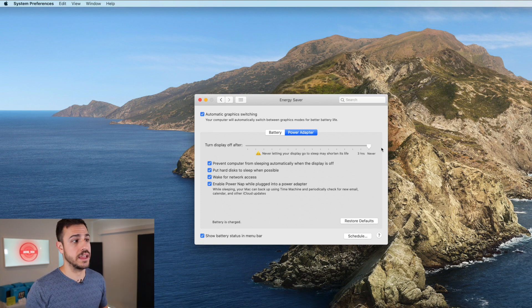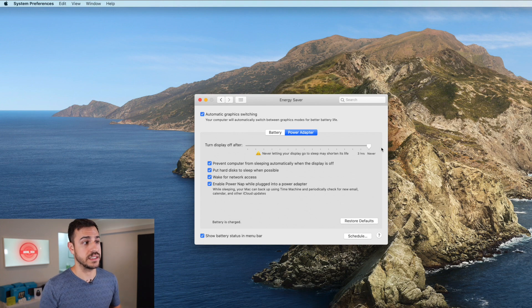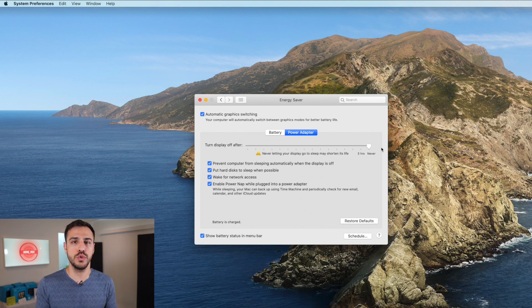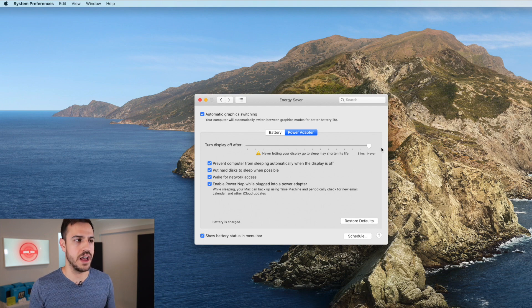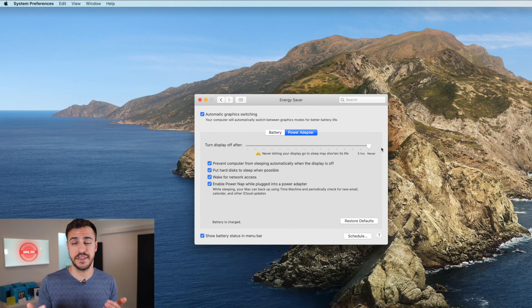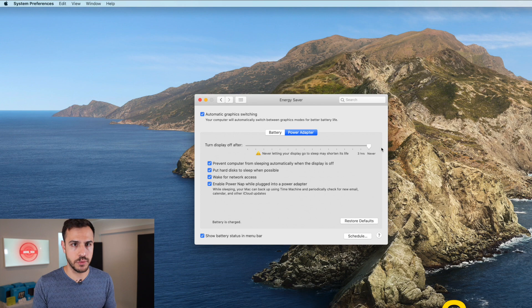It does say never letting your display go to sleep may shorten its life, which is true, but temporarily this will be just fine. Apple is going to fix this eventually — this is just a temporary fix.